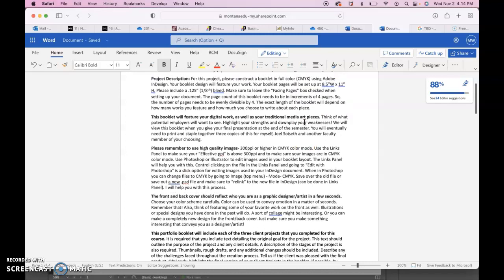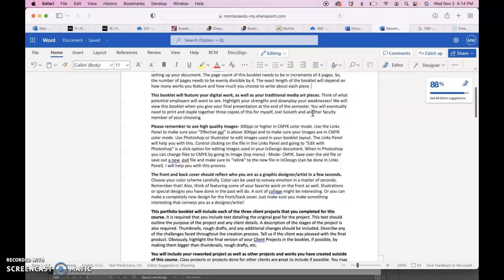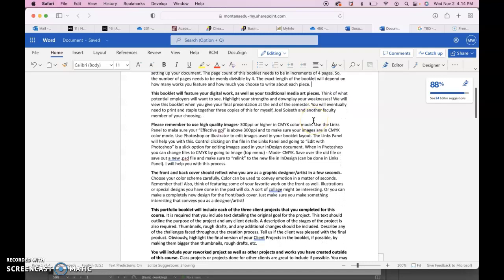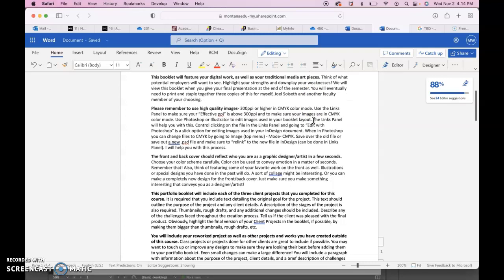Obviously the longer your booklet gets, the more expensive it is to print. The exact length of the booklet will depend on how many works you feature and how much text you write about each piece. This booklet will feature your digital work as well as your traditional media art pieces.